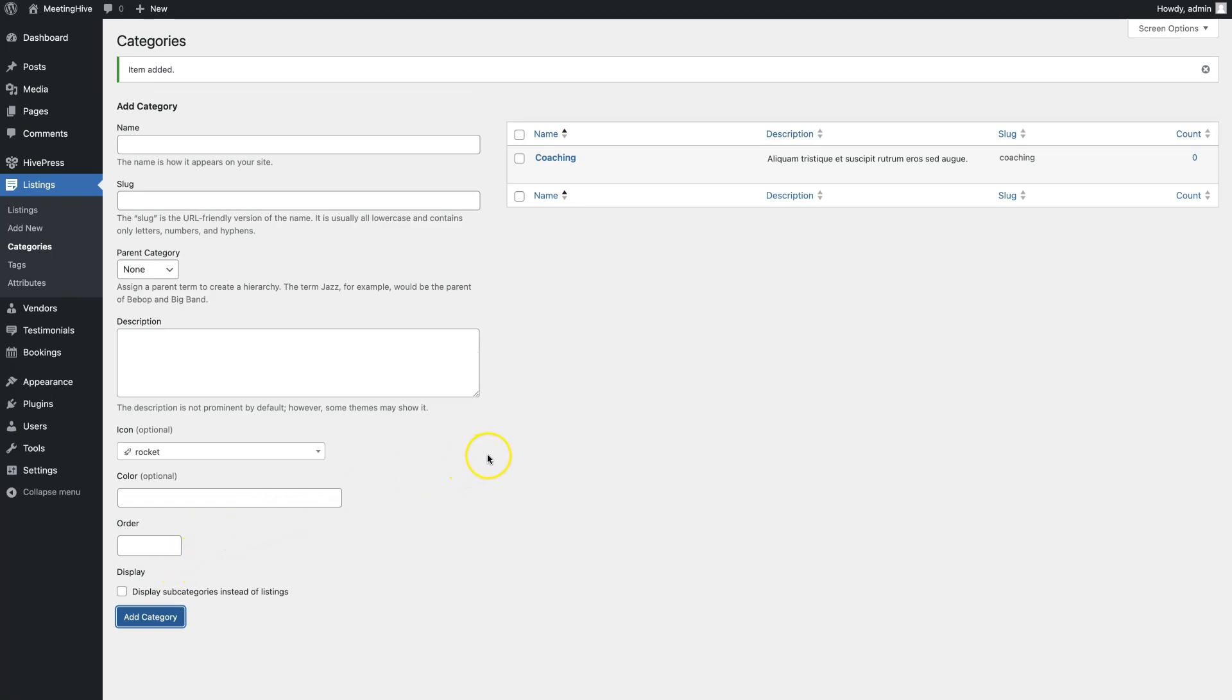Keep in mind that there are no limits, so you can create as many listing categories as required for your website. In the same way, I'll also add three other categories behind the scenes.